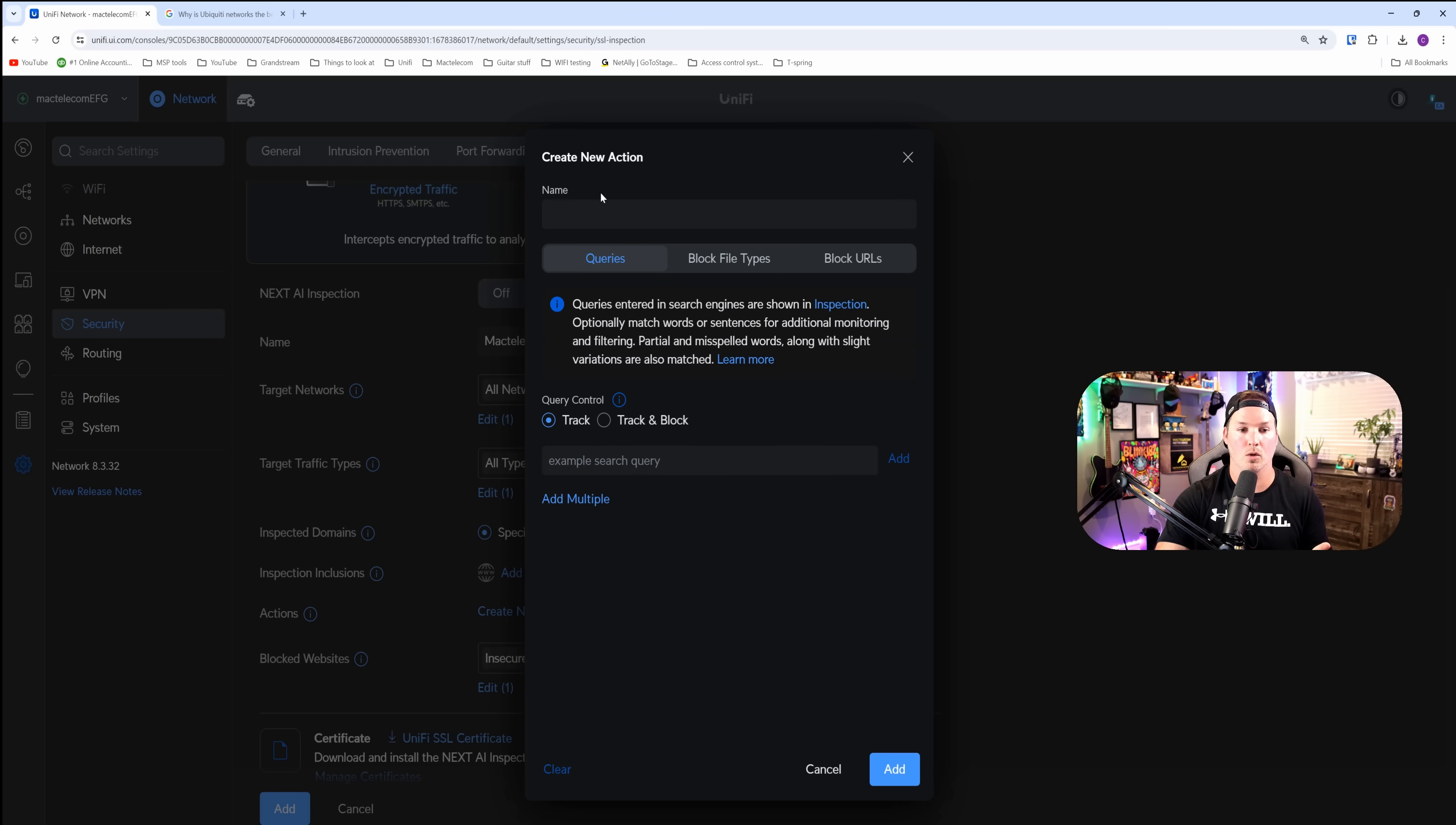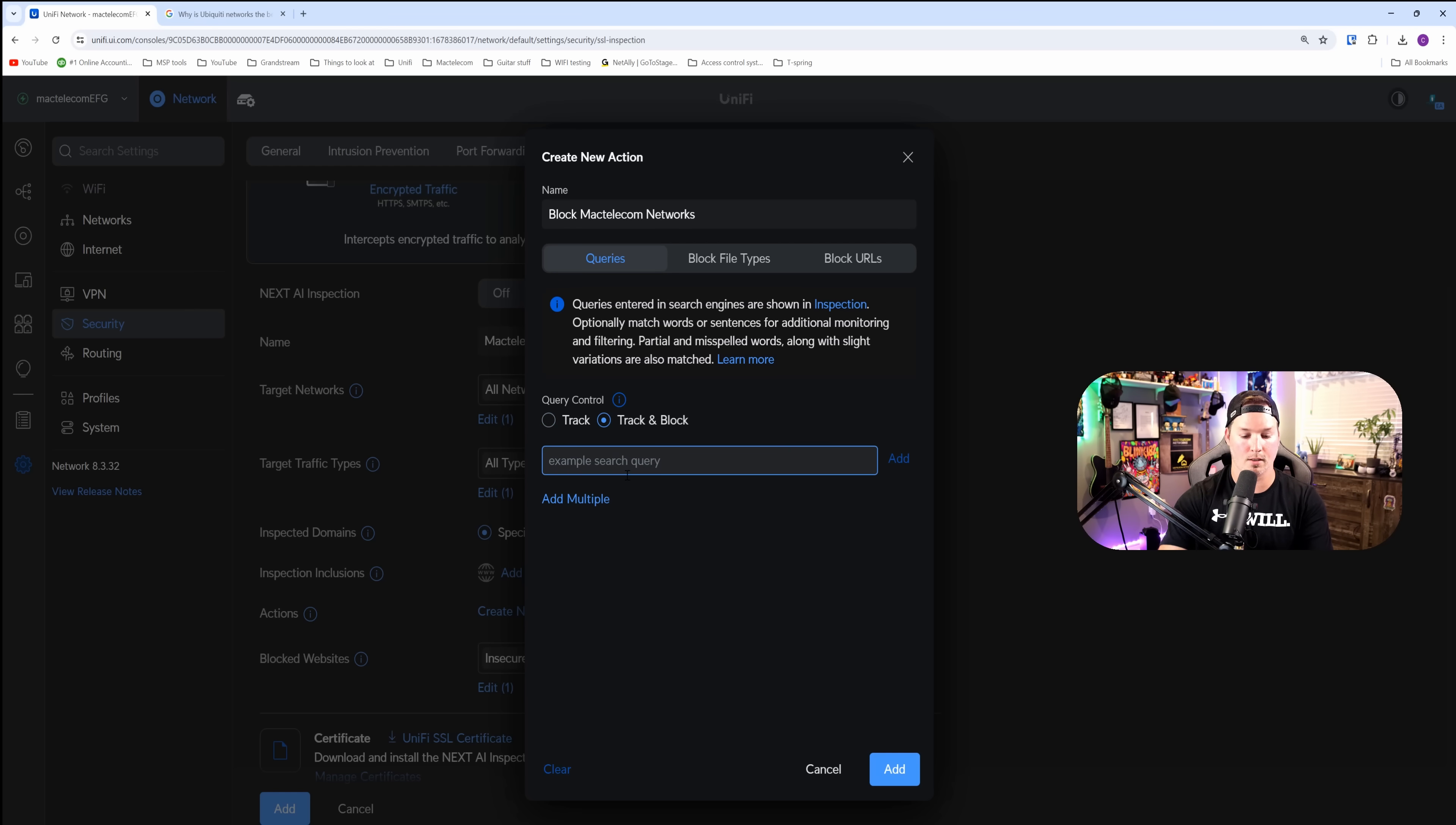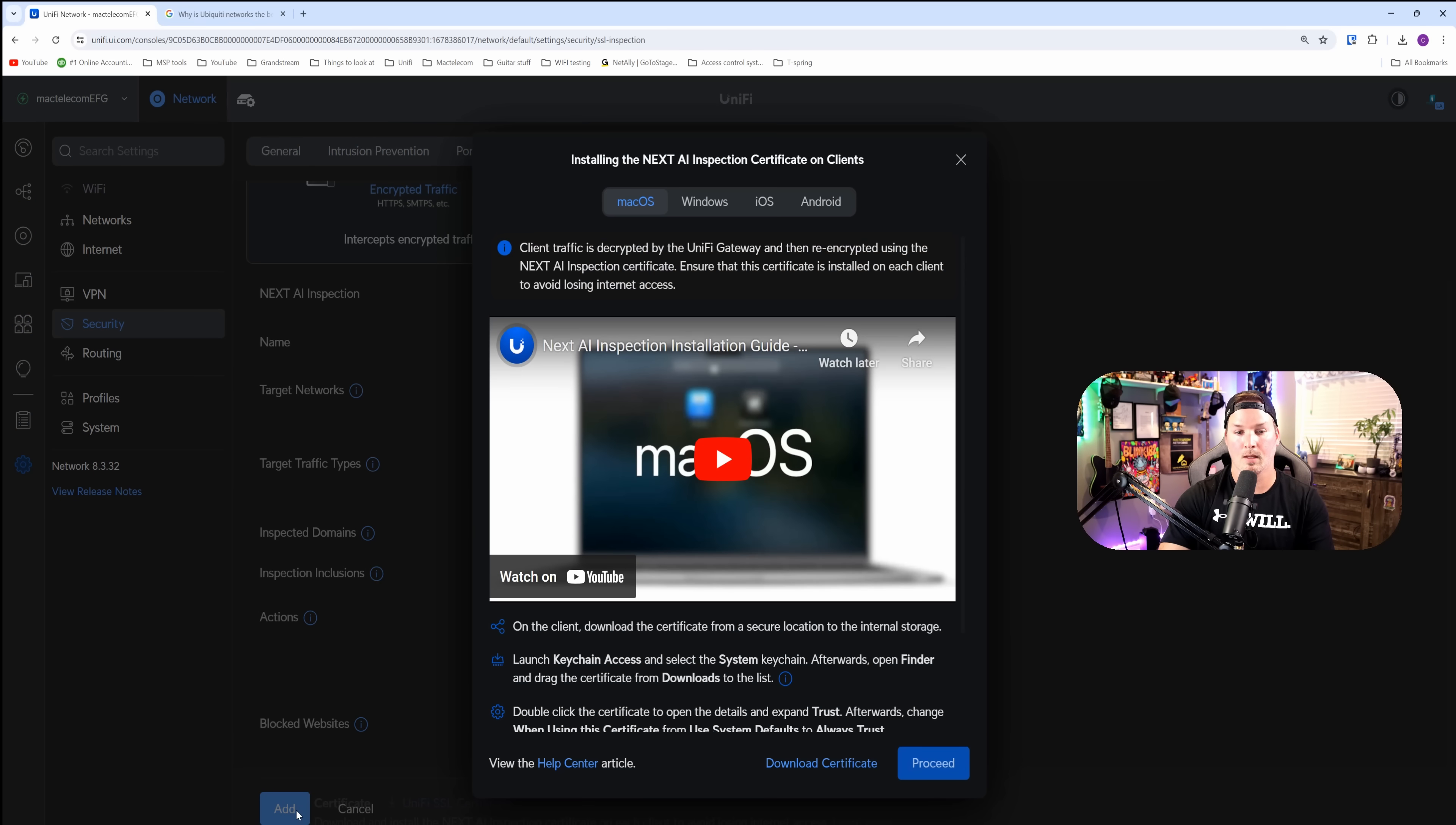I'm just going to say block MacTelecom networks. We're going to track and block. That's the query control. And it's going to be MacTelecom networks again. And then I'm going to add this in. I'm going to press add once more, and then once again, a third time.